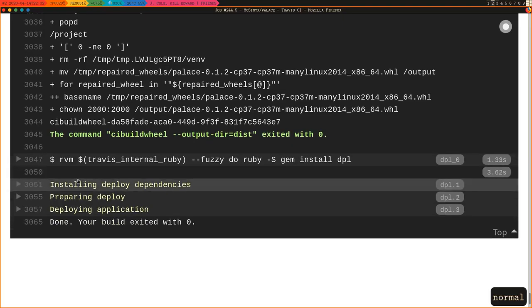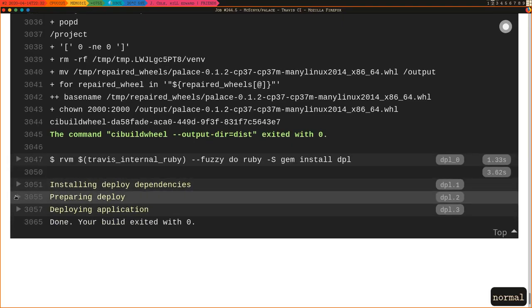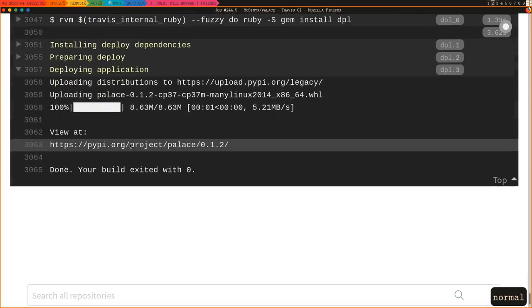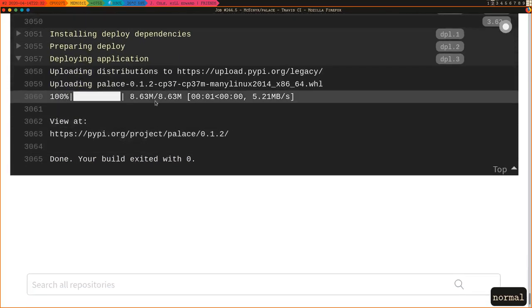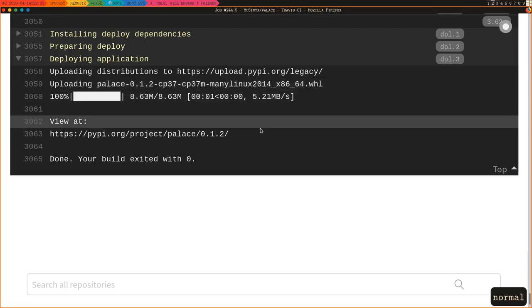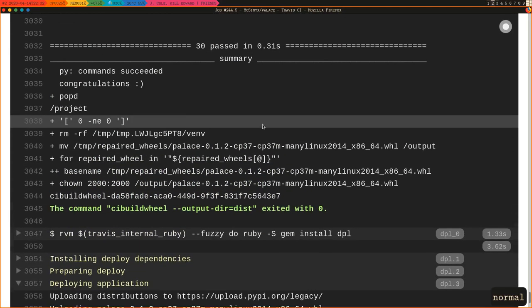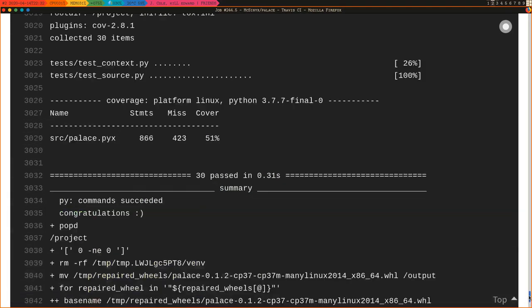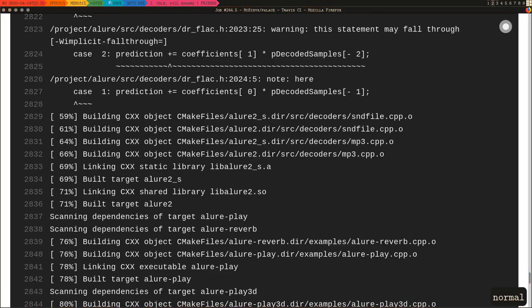Happy with the current changes, we published a new release 0.1.2 to PyPI. That's it. Take care everyone, stay safe.